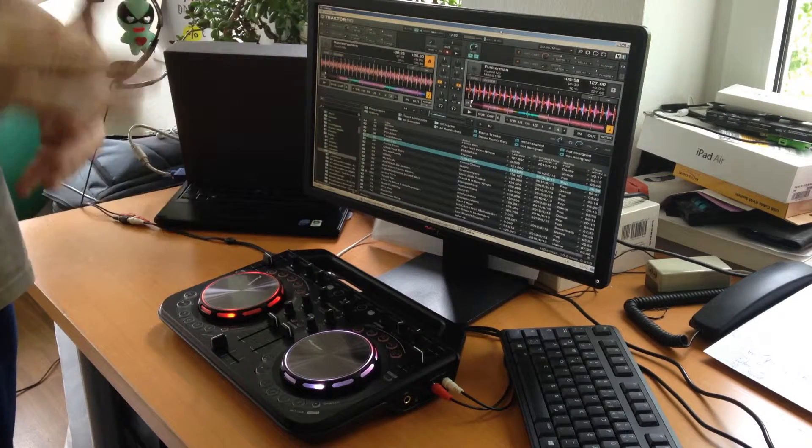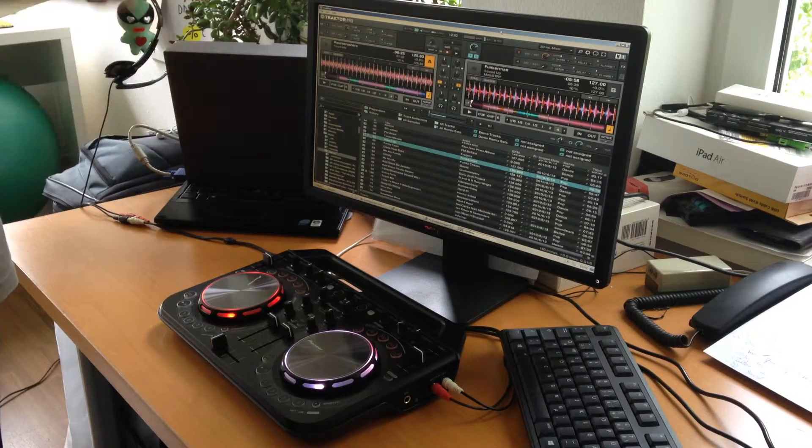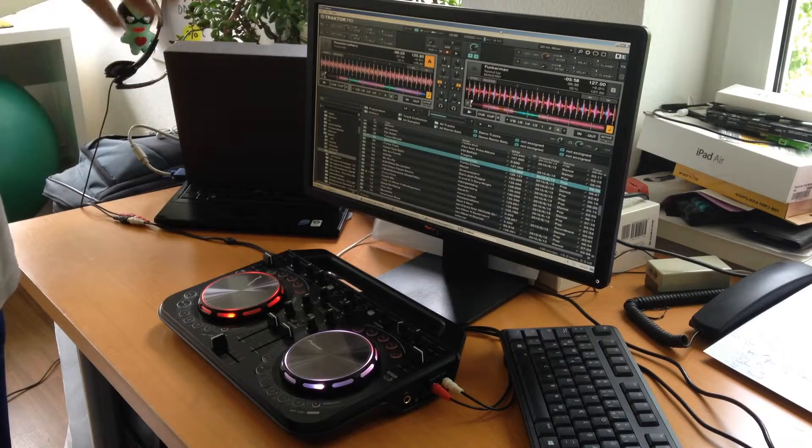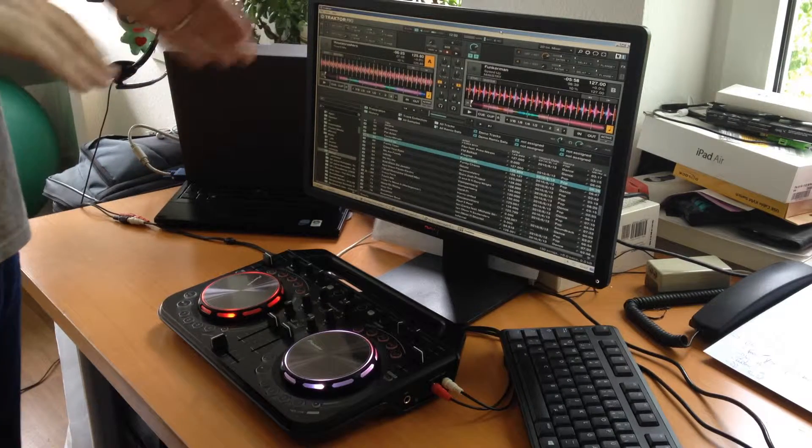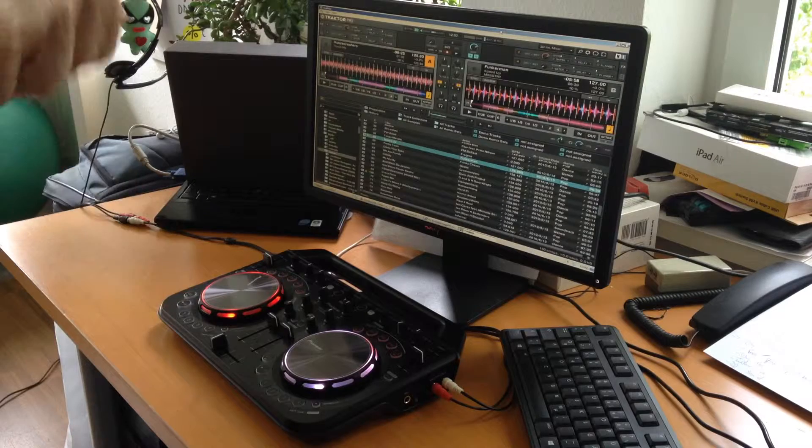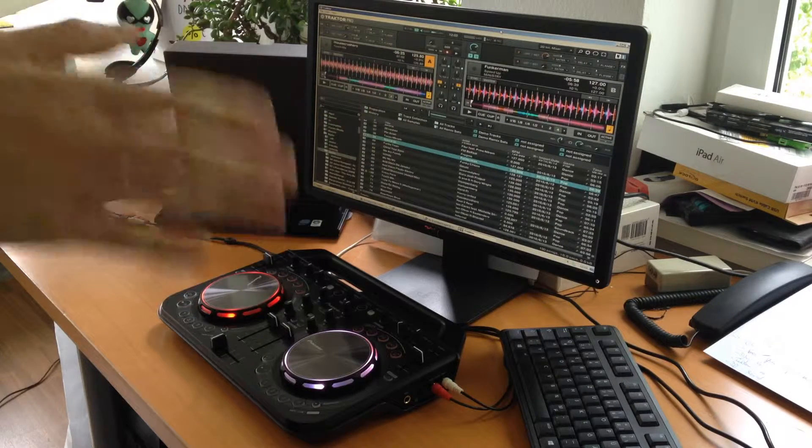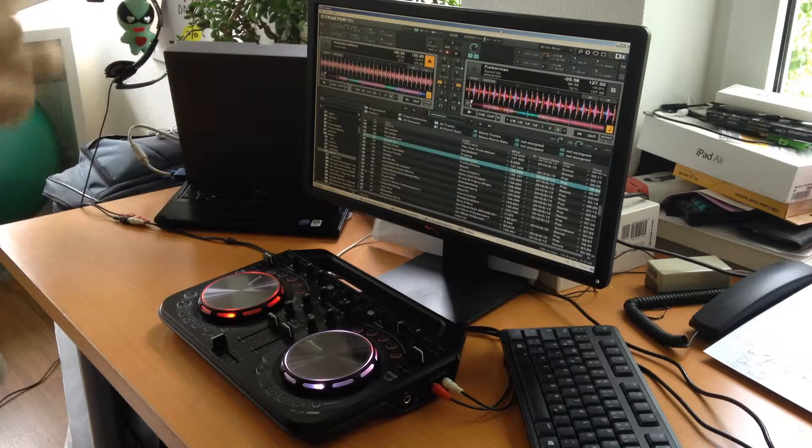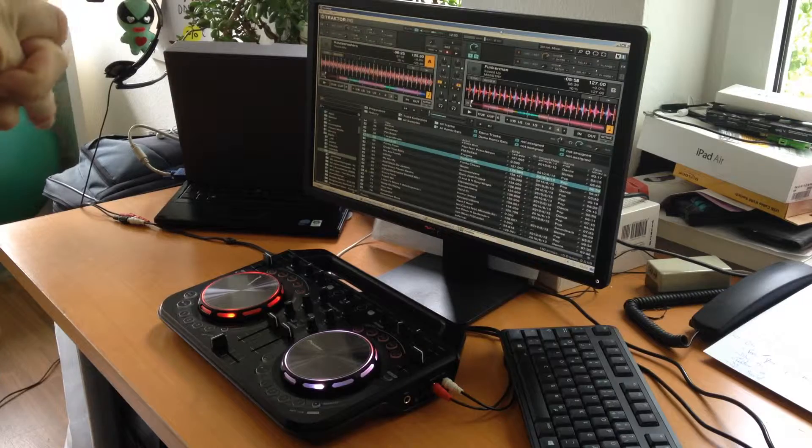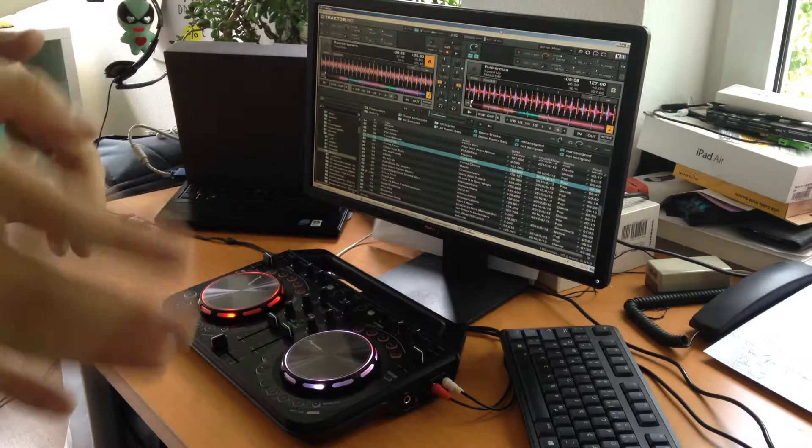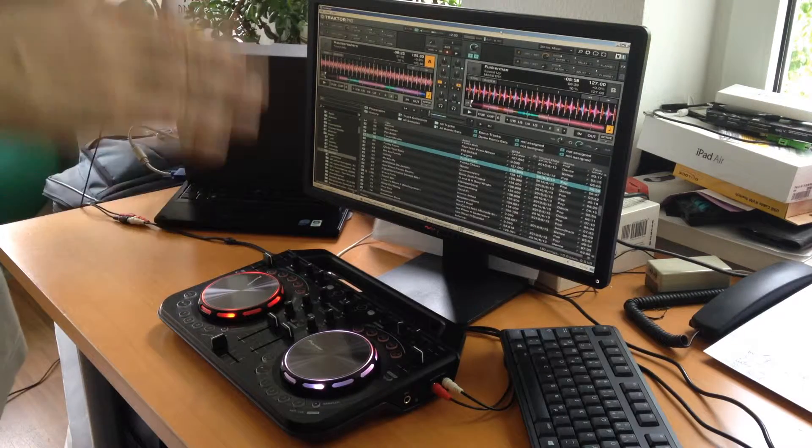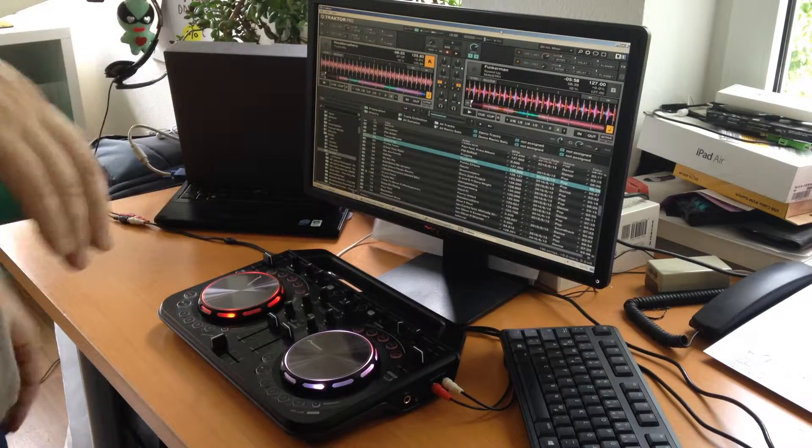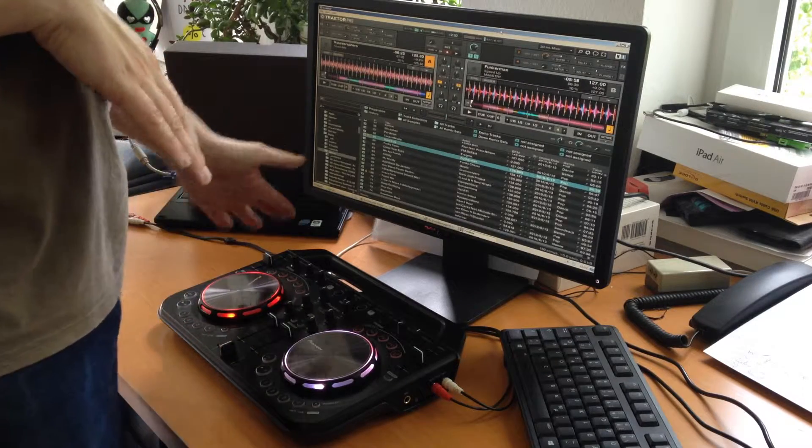For Traktor Pro to use the WeGo you have to import a map file because Traktor Pro doesn't know the WeGo out of the box. Luckily Pioneer produced such a mapping file. You can get it from the support section from Pioneer. Just import it into Traktor and everything is fine.